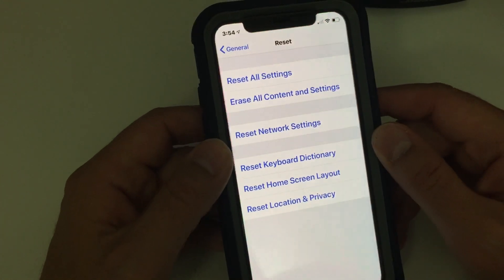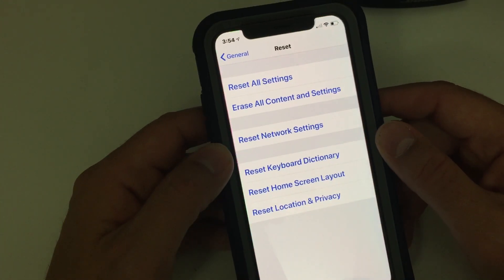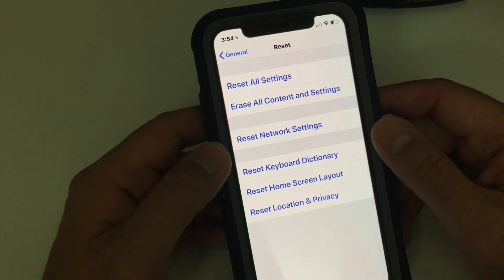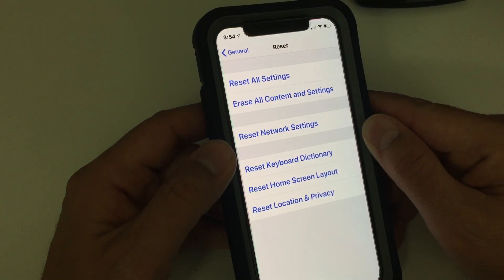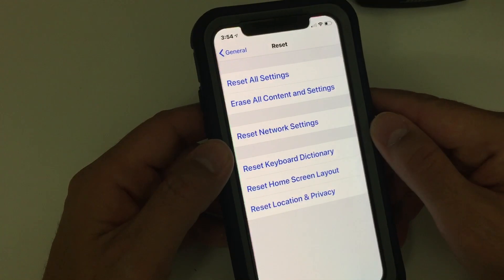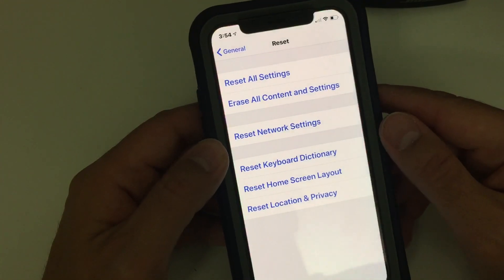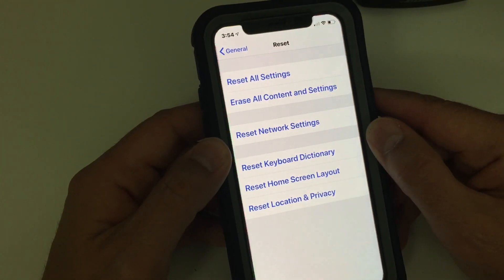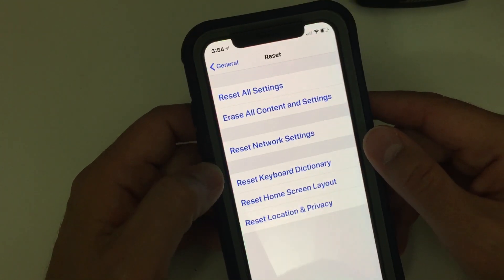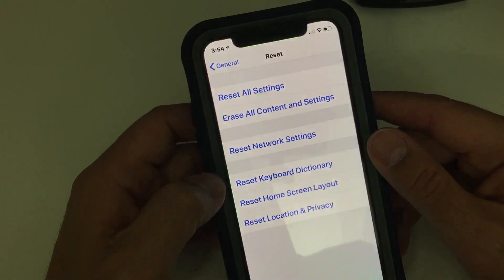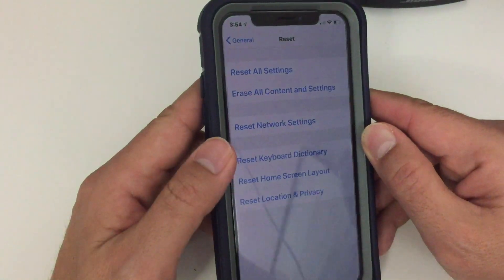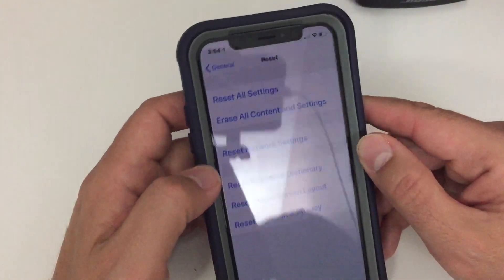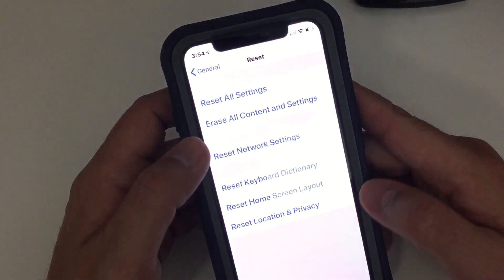Now, if this is an iPad provided to you by the organization you work for, it's possible that they have some kind of mobile device management on it, so you may need to talk to your IT department.